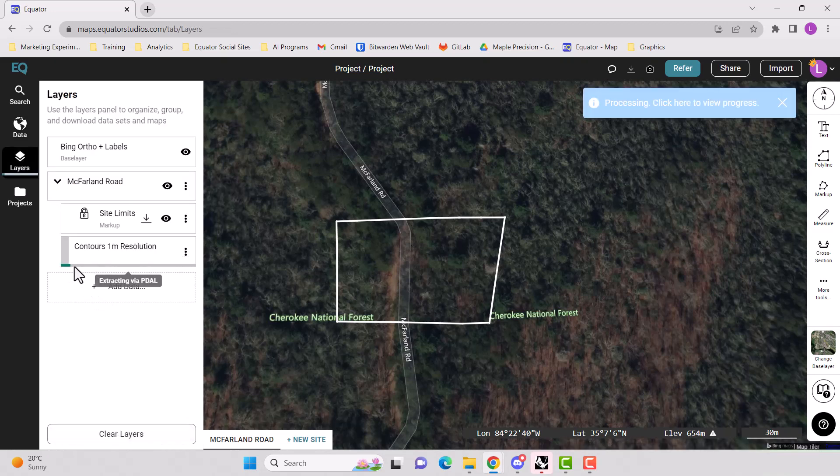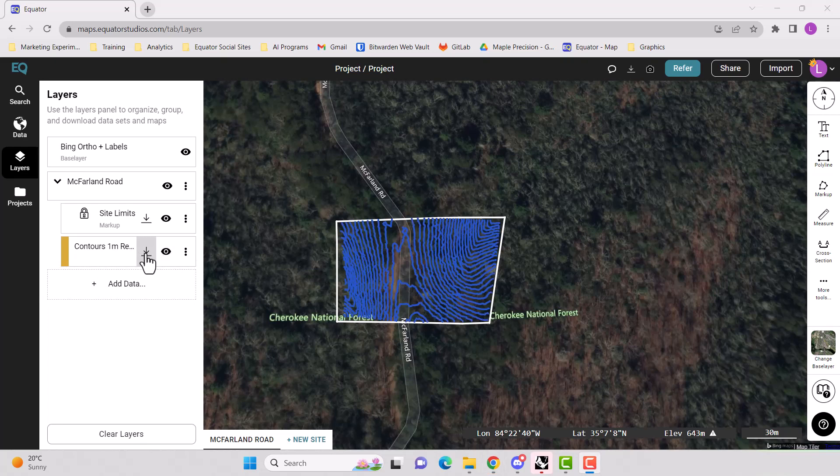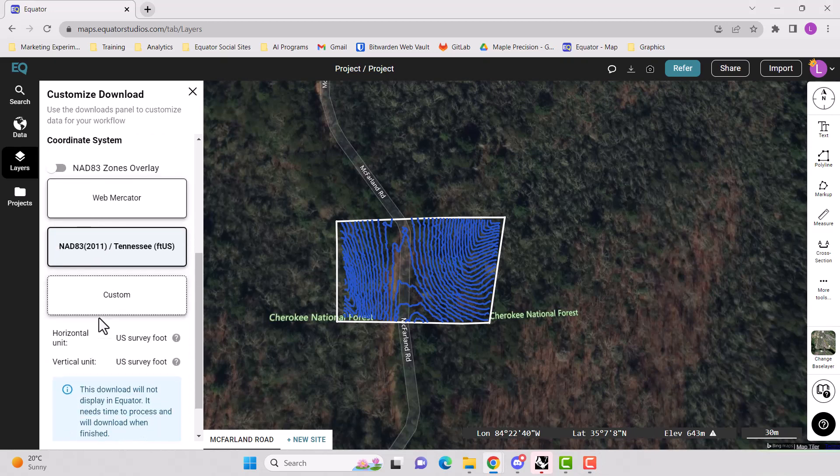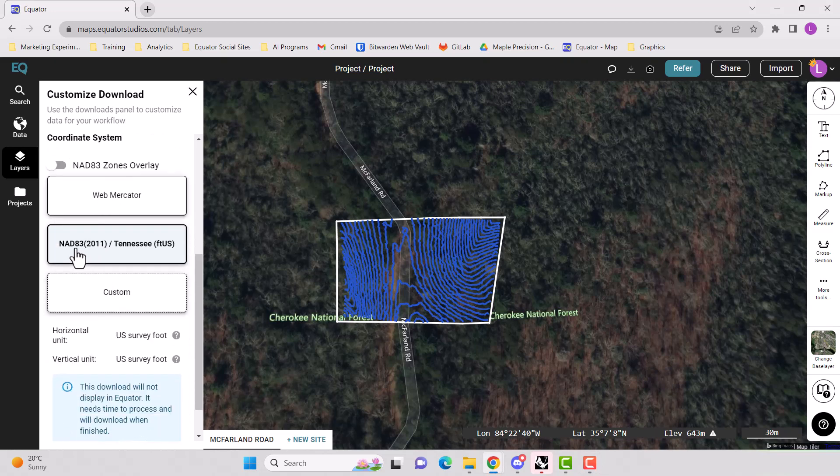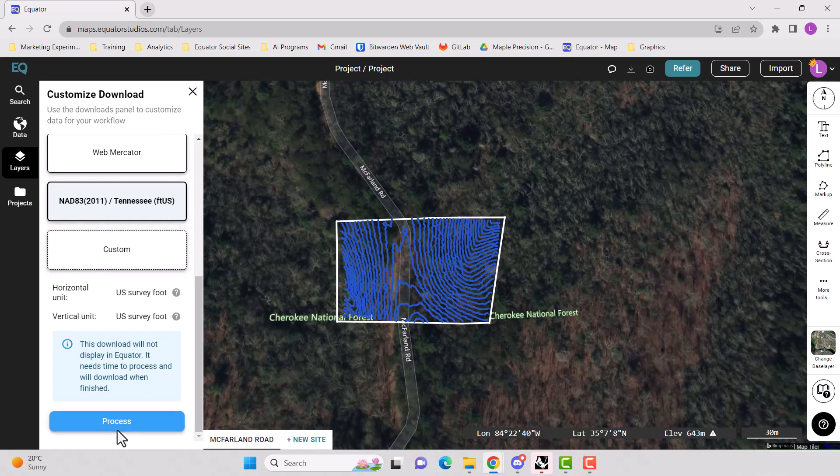And here it is creating the contour data. Here is our contour data. Now we want to download these contours. Hit that download button. We want to download as a DWG. NAD 83 for our coordinate system and hit process.